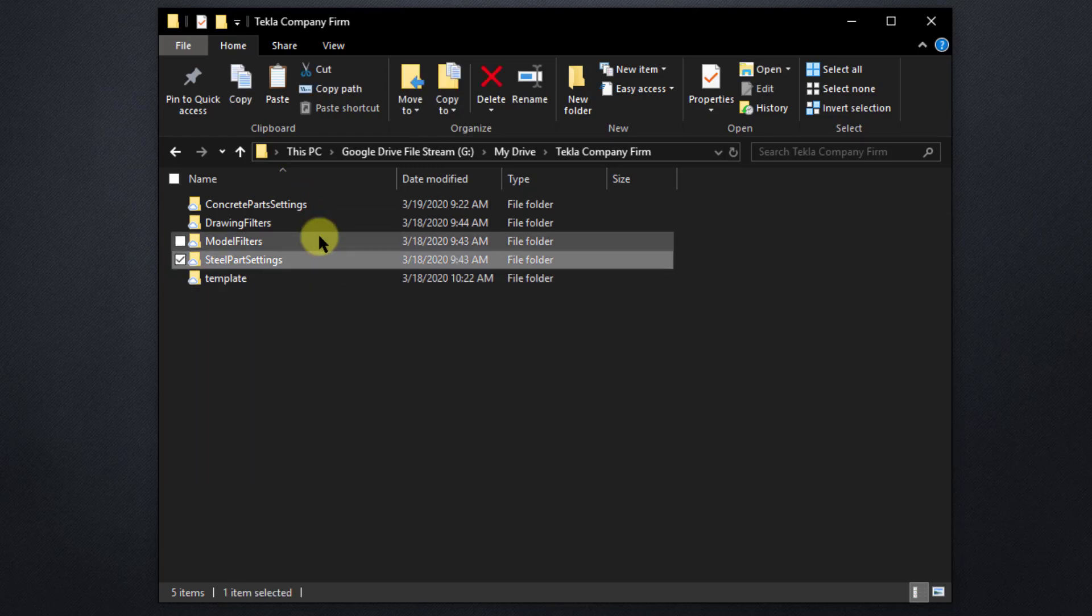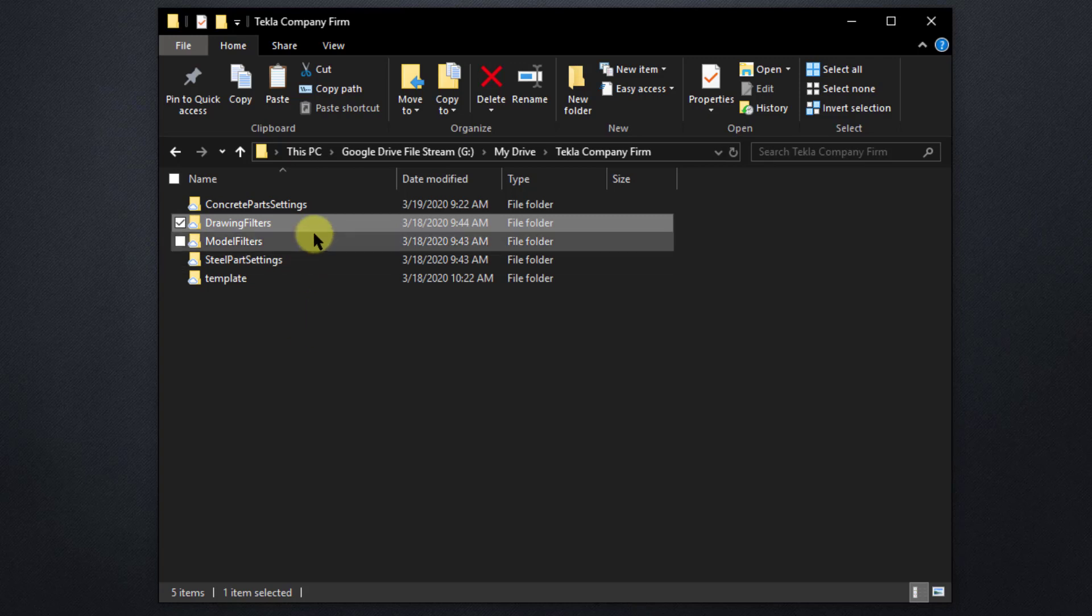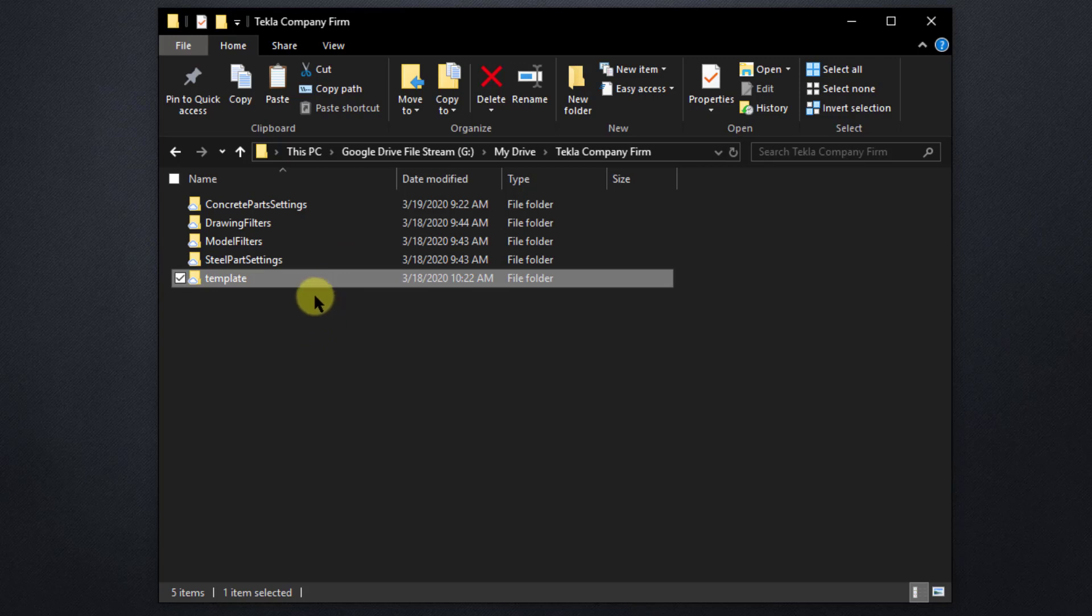Now, inside the firm folder, I've created a couple of subfolders to help organize the different settings I'll be placing inside. This is not a complete list, but it's just an example to give us an idea on how you can create a firm folder and how you may want to organize the information inside of it. Now, you don't have to go this far. You can keep it simple and just dump every setting you have inside the firm folder here. However, it's going to get a little difficult to manage and keep up to date with all the settings you have if you don't organize it.